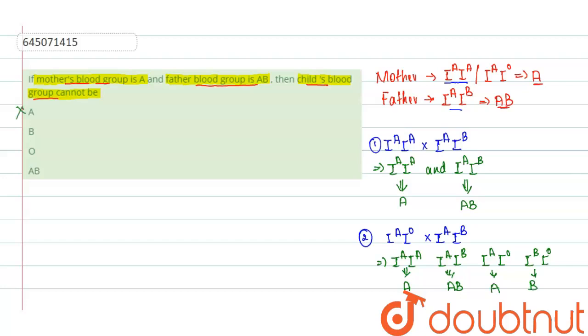So very clearly, A, B, and AB blood groups are possible, and only O blood group is not possible. So this is the right answer.